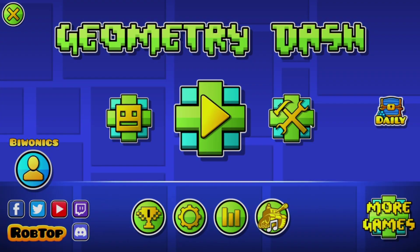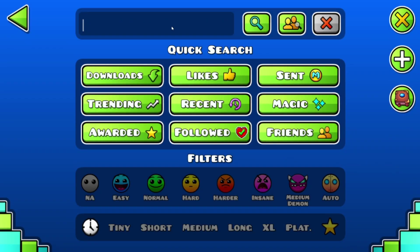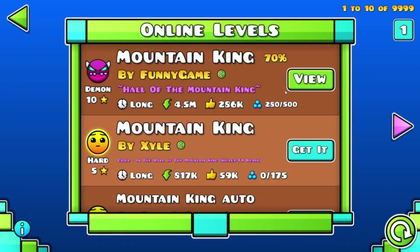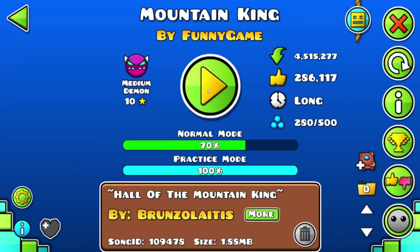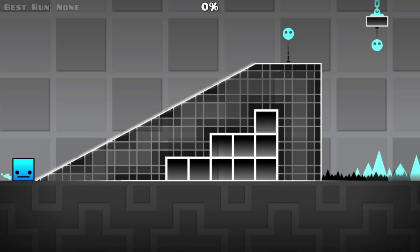If I go over to a level that I'm working on, for example something like Mountain King, that is the level I'm actually playing through right now. If I go inside of it, it says best run none.